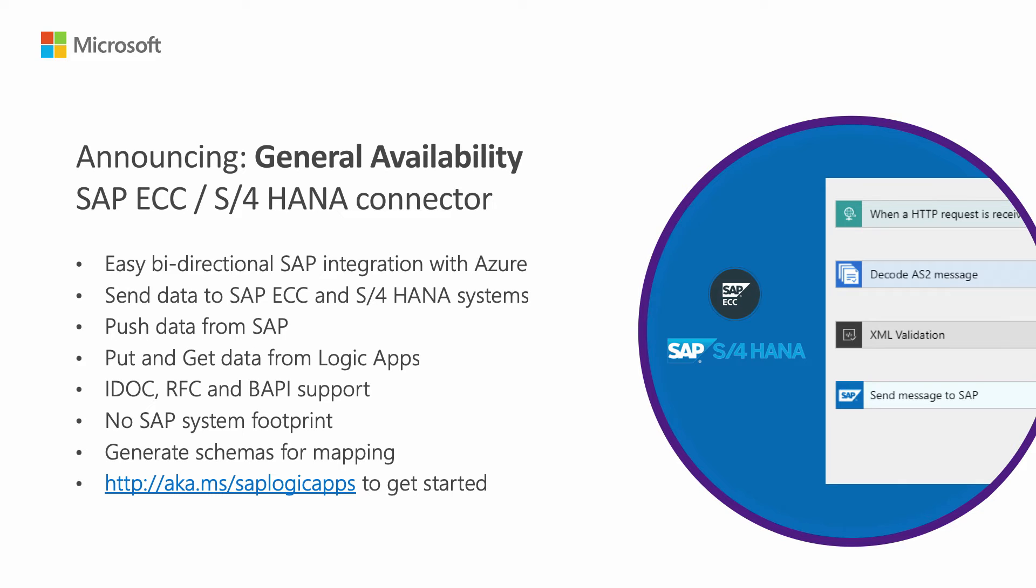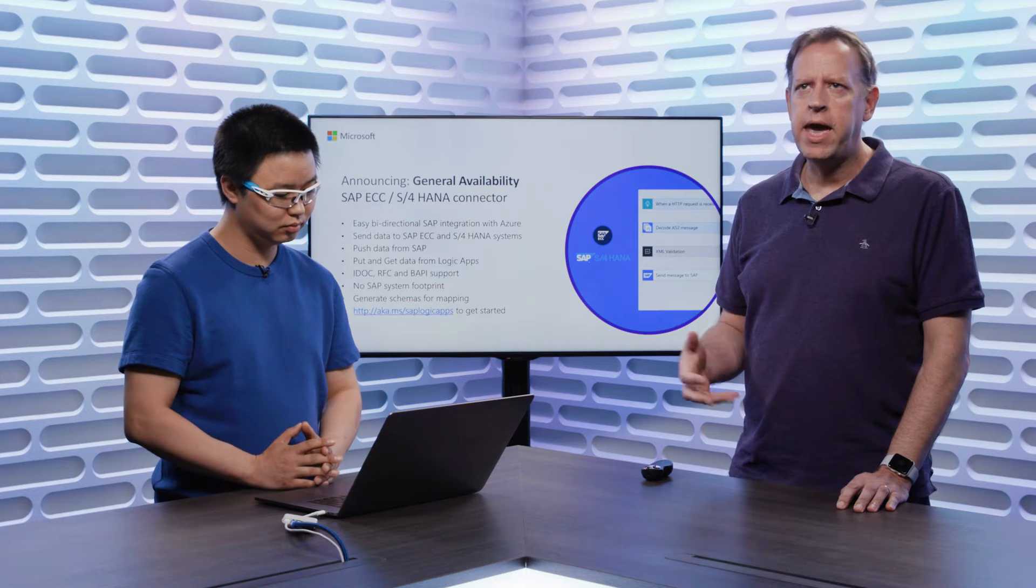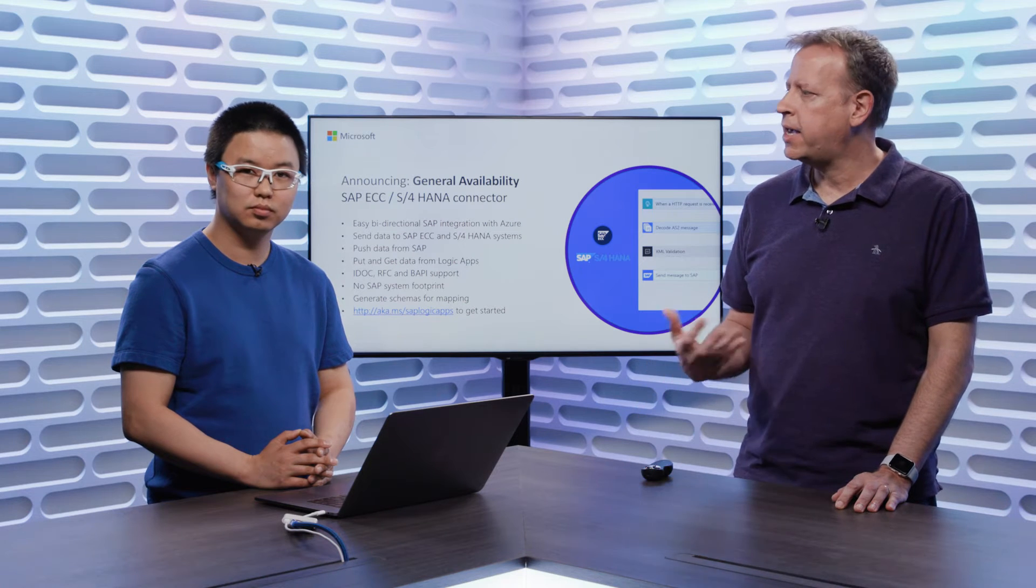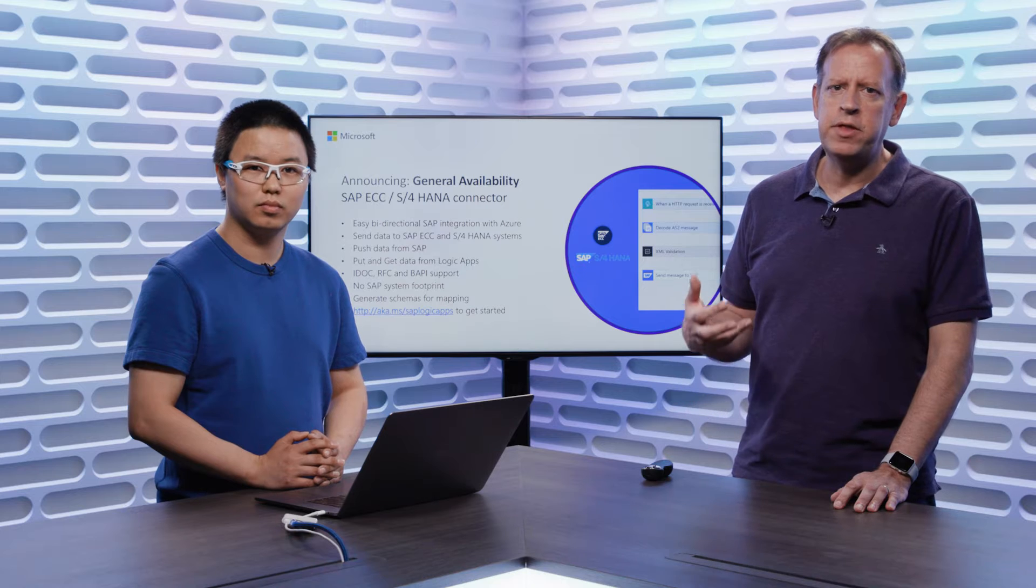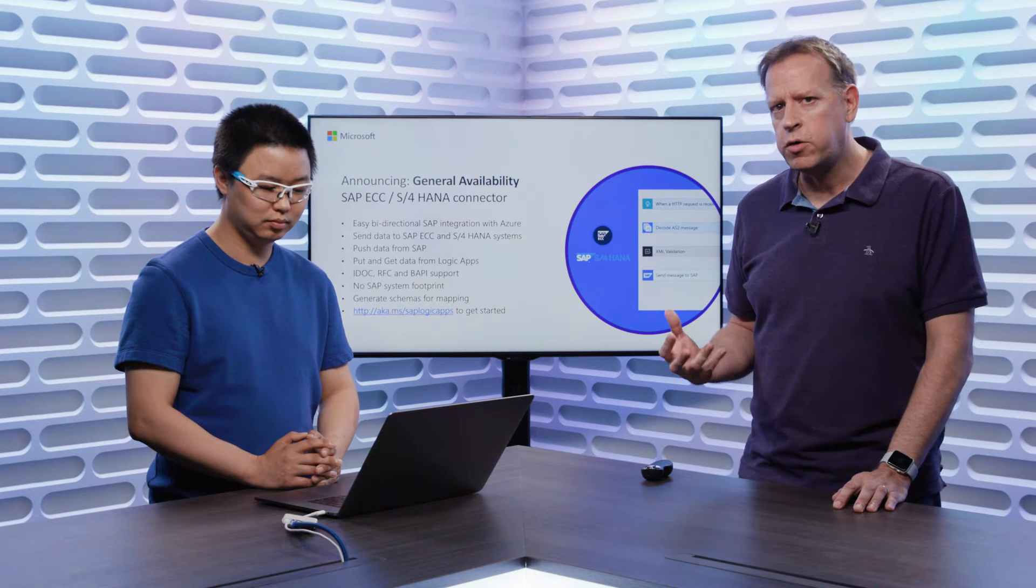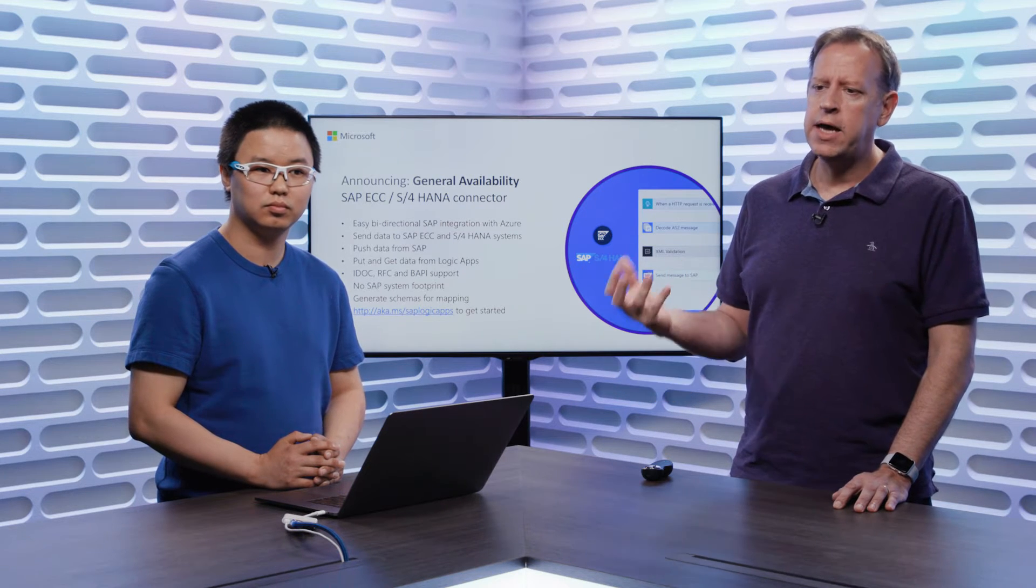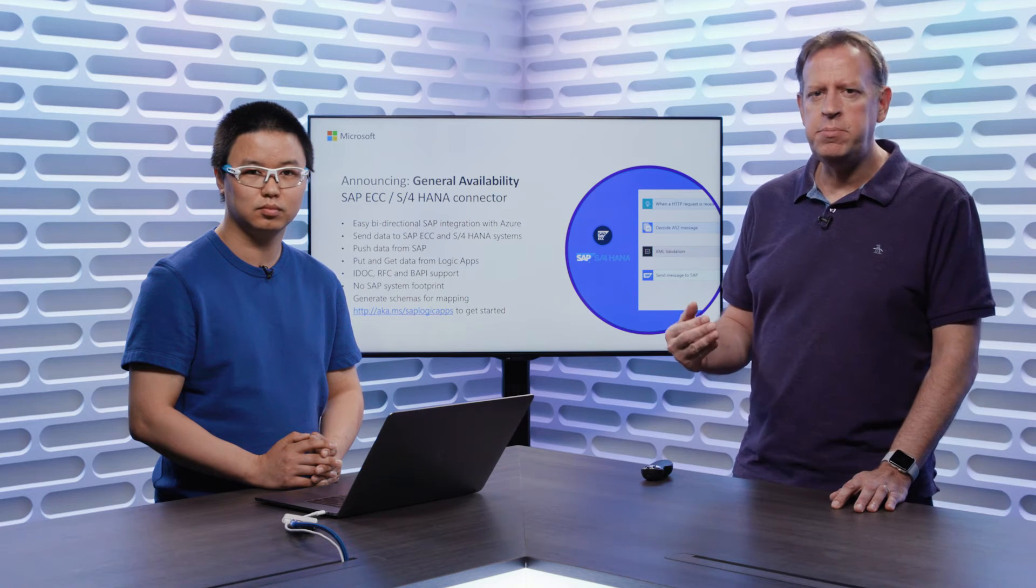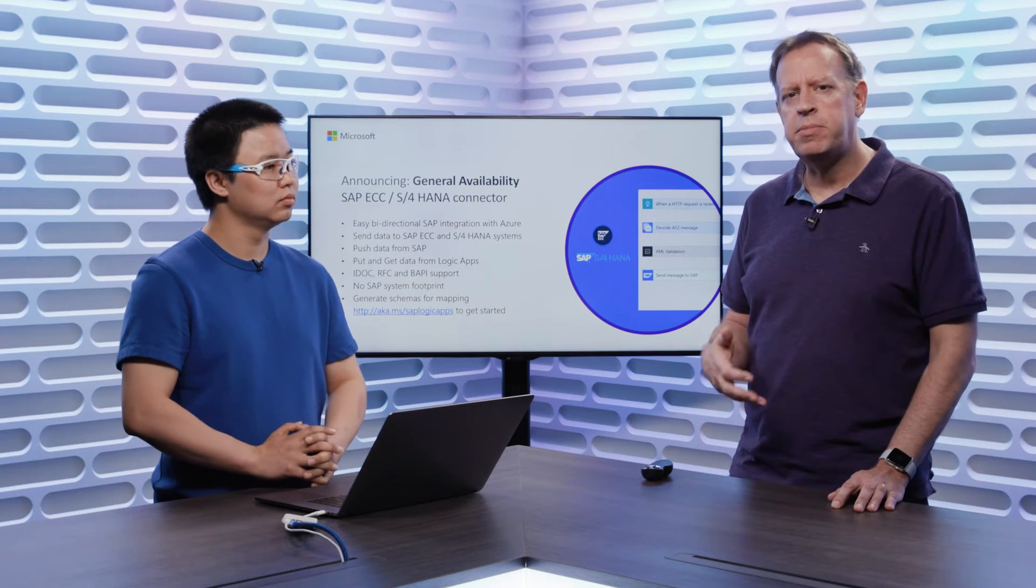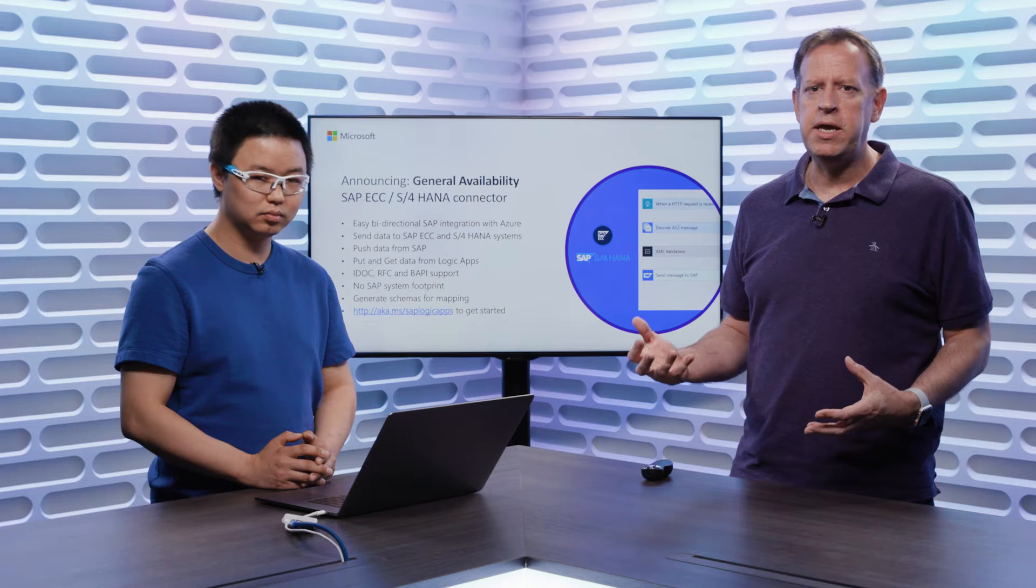The next general availability announcement we're really happy to make today is the SAP connector for S4HANA and ECC, which has been in preview for the last few months, and it now reaches general availability today for production usage. We'd love to get your feedback on this and for you to start using this in a production environment now that you get full backing of the standard SLAs for Logic Apps for production usage. We have more features planned for the SAP connector going forward. The connector itself does provide full bi-directional communication to and from SAP. We have a trigger that allows you to create or change data in SAP and actually fire a Logic App in a sort of push model from SAP, and also a pull model from Logic Apps allowing you to call into SAP to send data, to create records, and also to retrieve data from SAP, giving you the full power of Logic Apps to be able to create workflow and orchestration against your SAP environment wherever that resides, either on premises or even when you're hosting SAP in the Cloud in Azure.